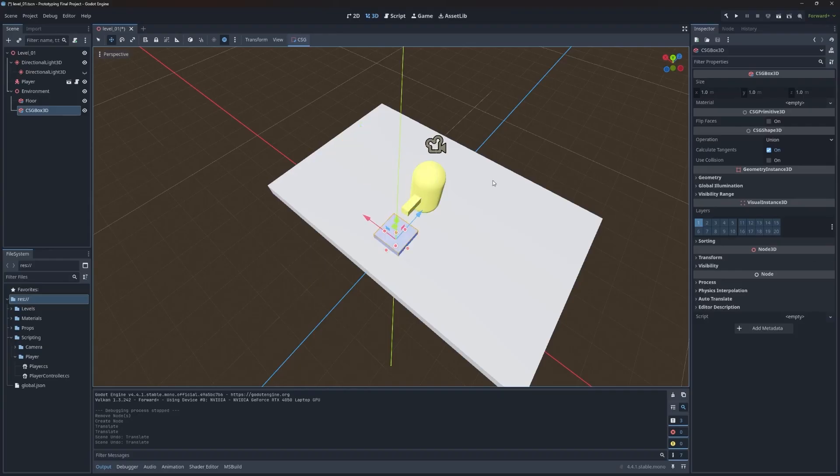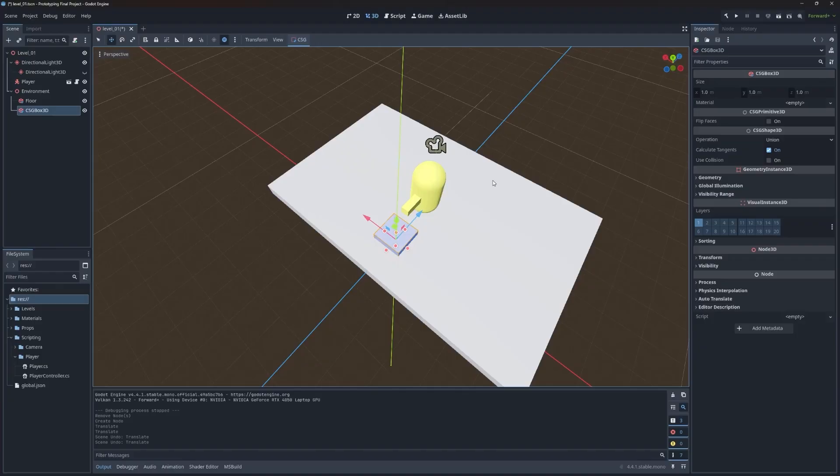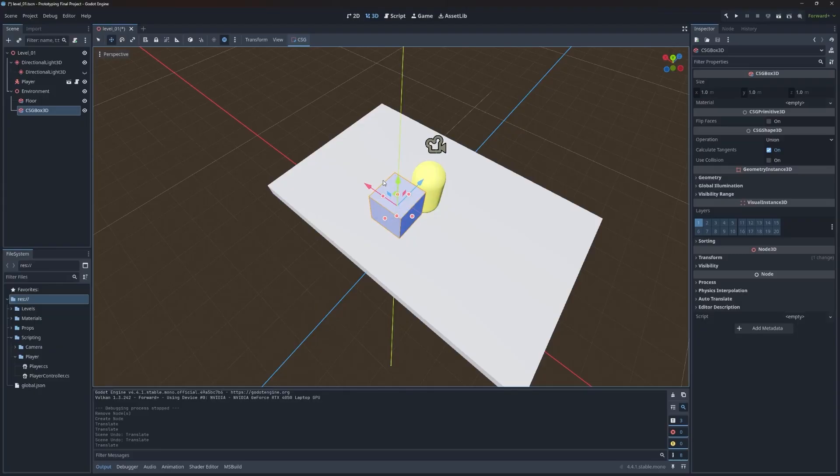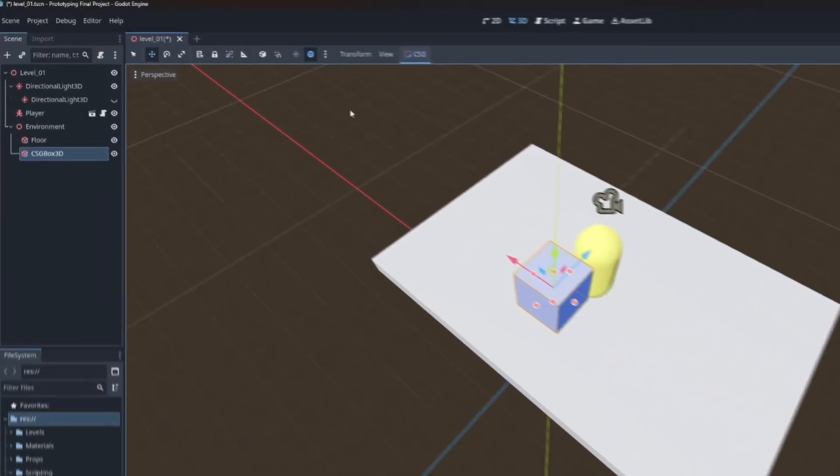So instead, what you can do is use snapping, which aligns it to a defined increment. You can enable that one of two ways. The first is by holding the control button down. While you grab, you can see it's jumping around pretty high. The other way is to come up over here and choose use snap.